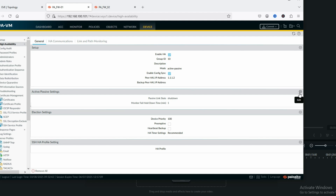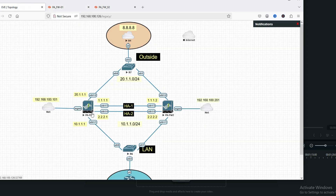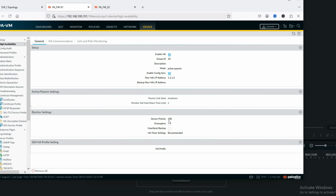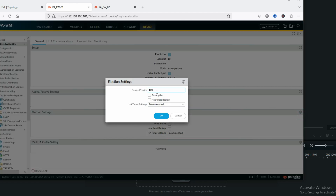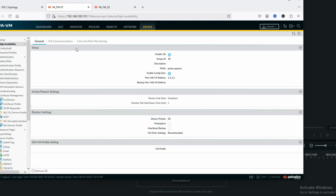Now configure the active-passive settings. You can see the hold-down timer is one minute — if firewall one goes down, firewall two will wait one minute before failover. If firewall one comes back within one minute, failover will not happen. Under device priority, the lowest priority will be the active firewall. We'll set priority to 50. With preempt enabled, when firewall one comes back up it will reclaim the active role — this is the recommended setting.